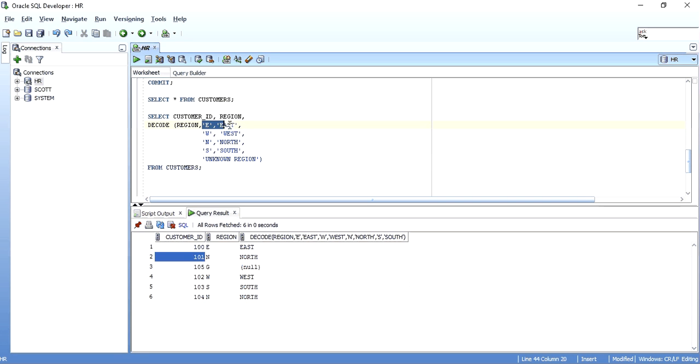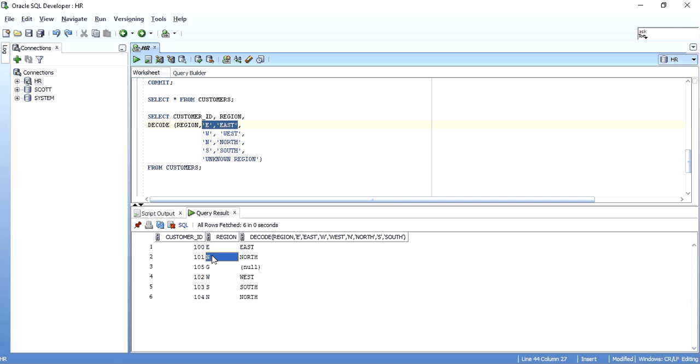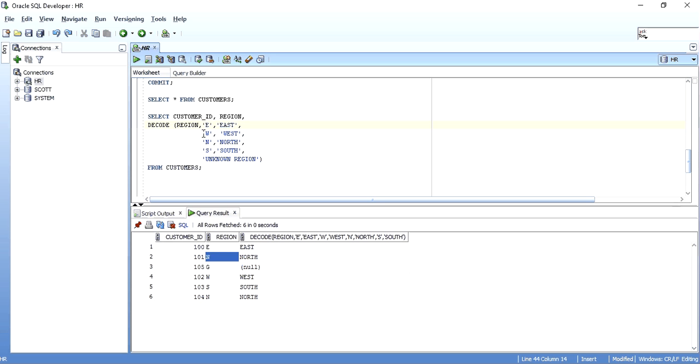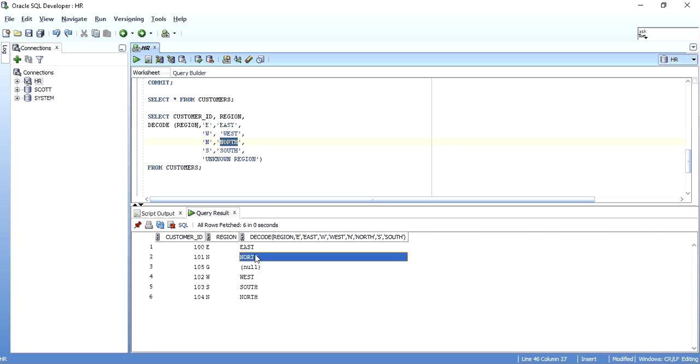Then, as the match is done, the next row is called. That is employee ID 101. For that, region is N. So, region N equals to E is false. So, next is executed. Region N equals to W is false. So, next is executed. Region N equals to N is true. So, north is the result which is shown.